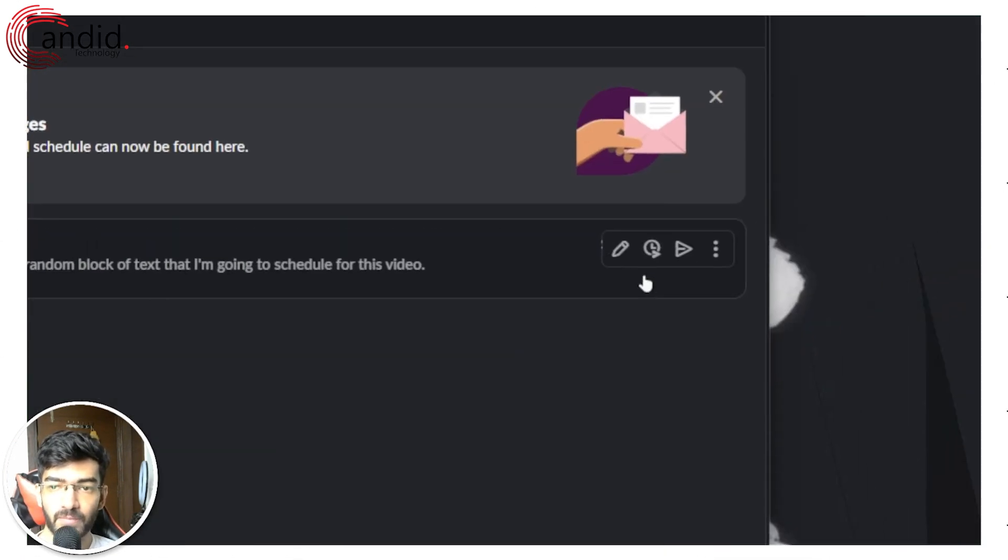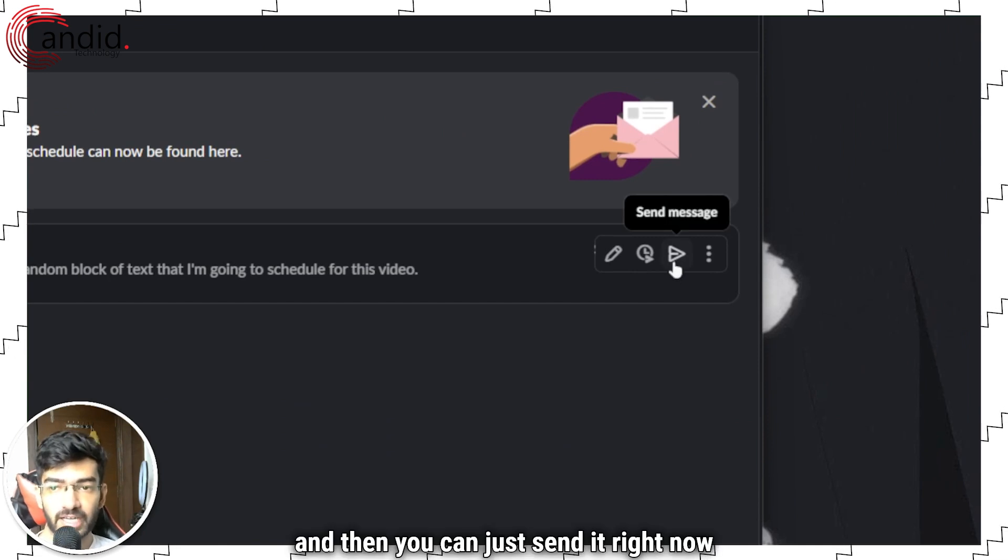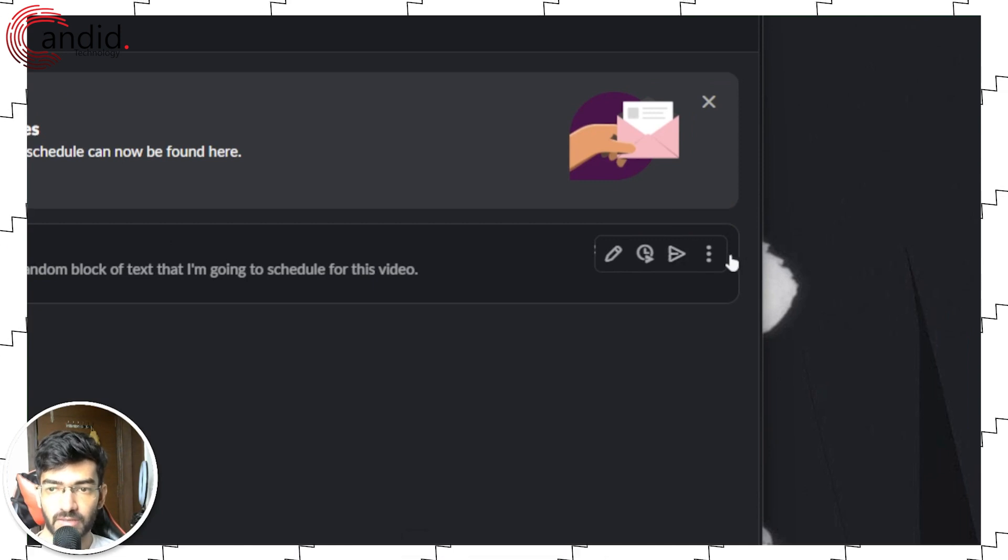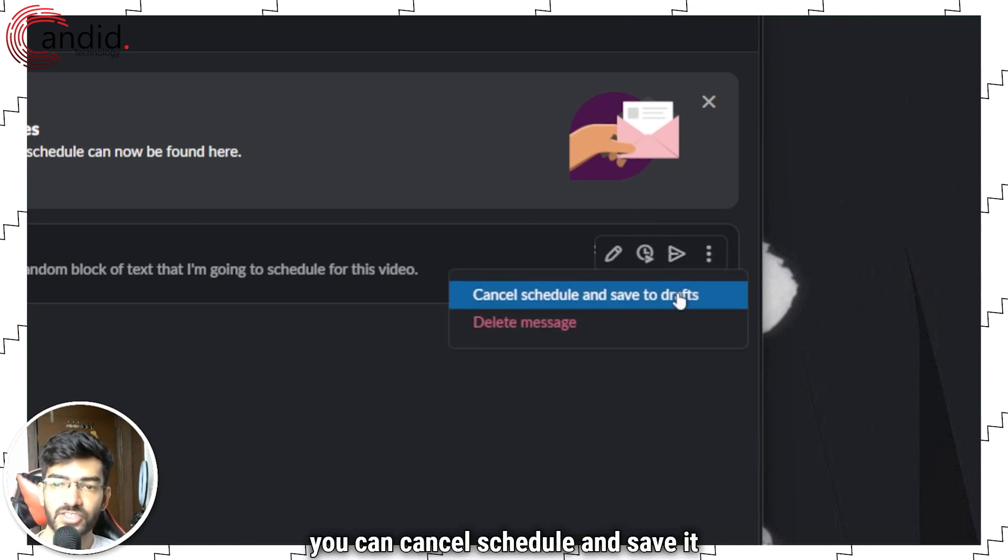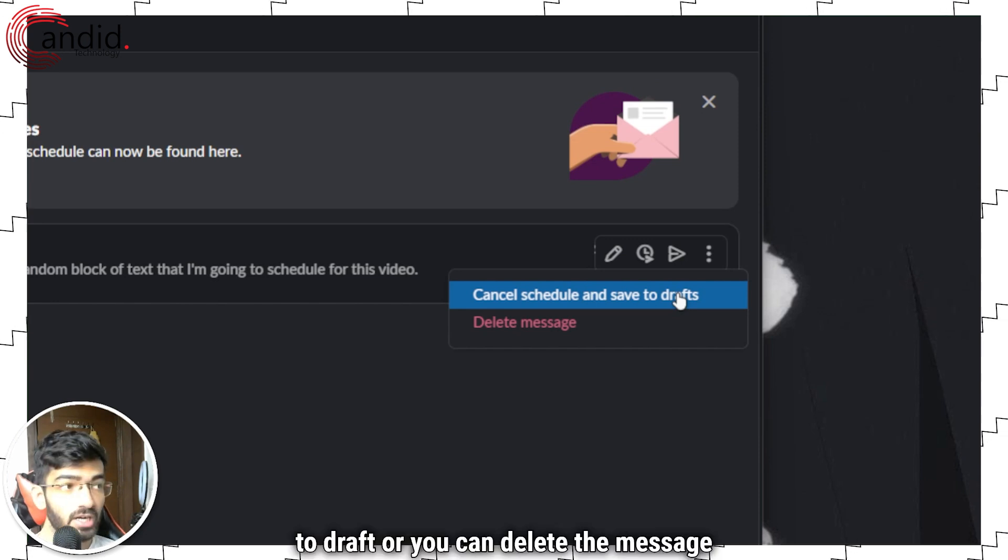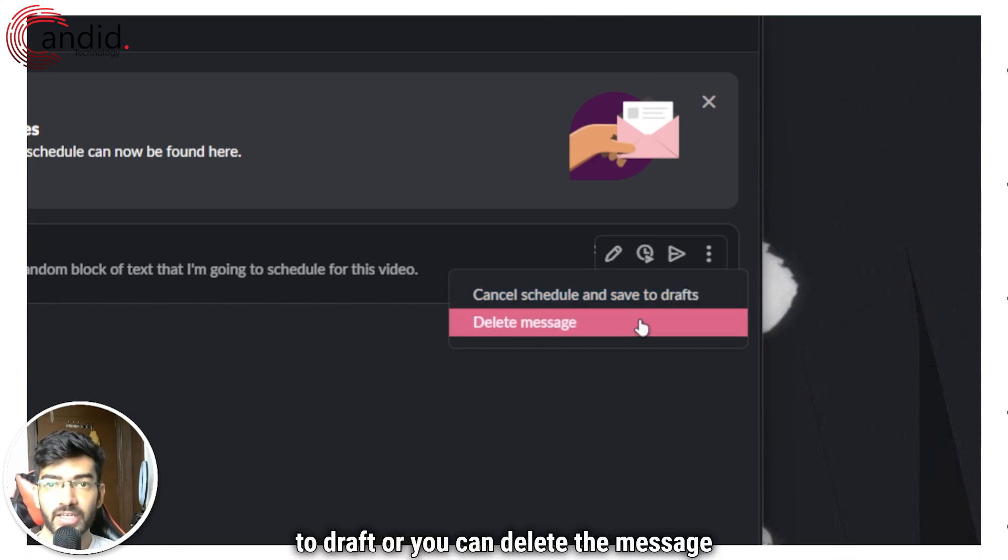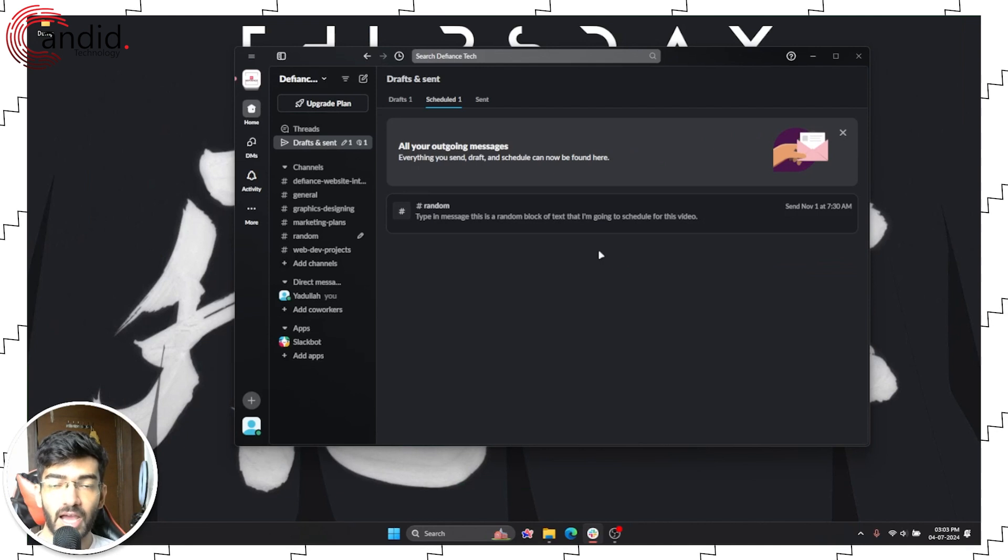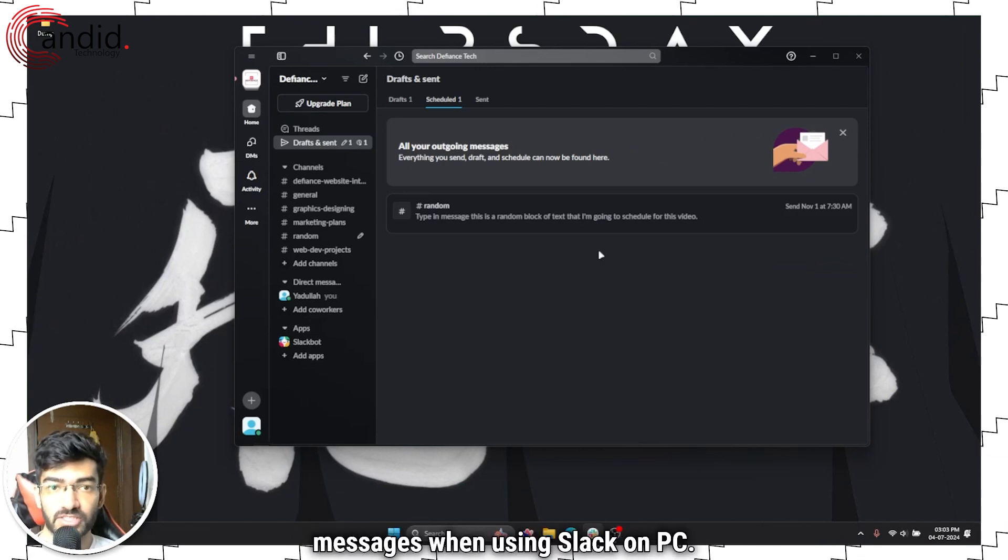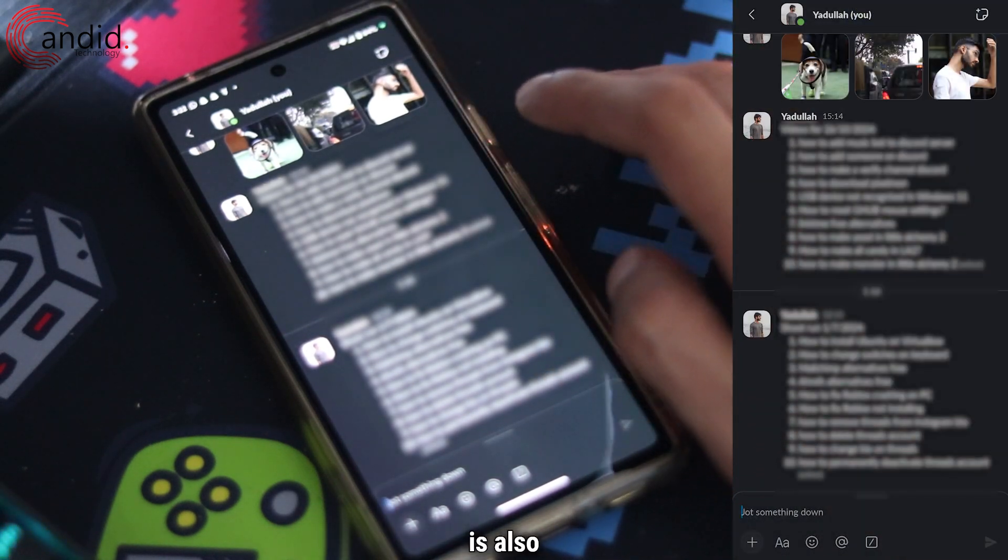And then you can just send it right now using this button. There are several other options so you can cancel the schedule and save it to draft, or you can delete the message outright. And that's how easy it is to schedule messages when using Slack on PC. Scheduling emails on the Slack app is also more or less the same as it is on the Slack desktop version.